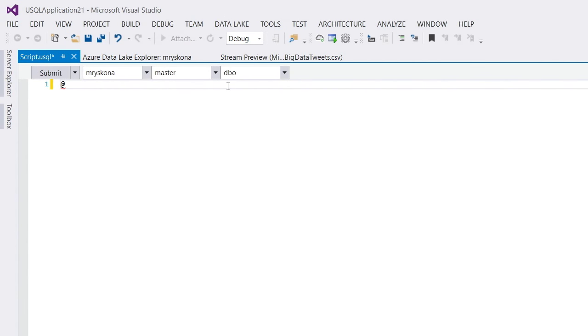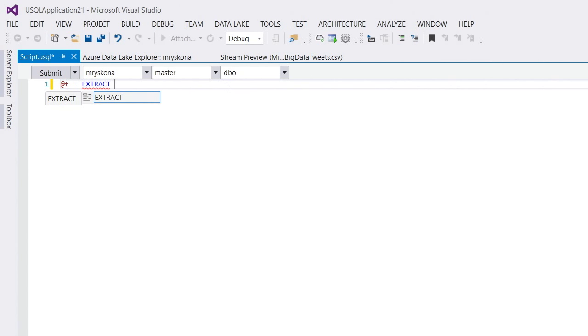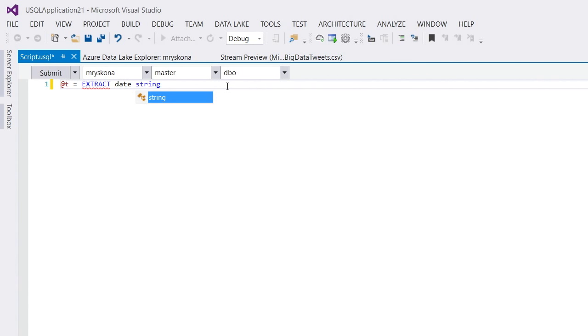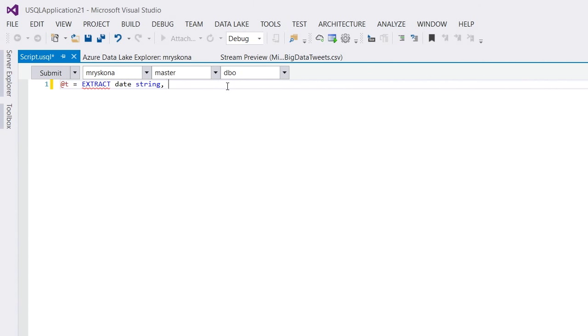The first step in a USQL script is that I need to extract the schema from the files that I want to operate on. We saw it was a tab delimited file or CSV file. Let's add the date of type string. And as you can see, as I type, Visual Studio gives me IntelliSense for my USQL language. And it offers me the built-in C-sharp types as the ability to schematize my data. So, I say date, time string, author string, and my tweet.